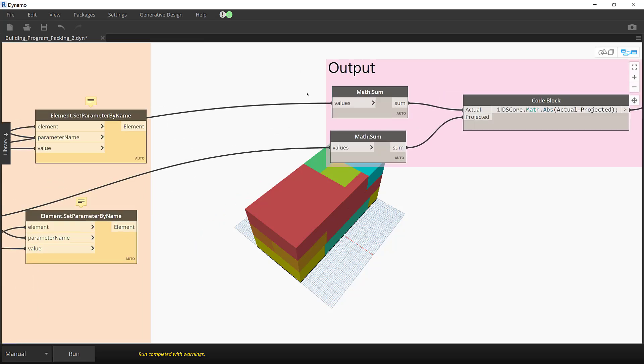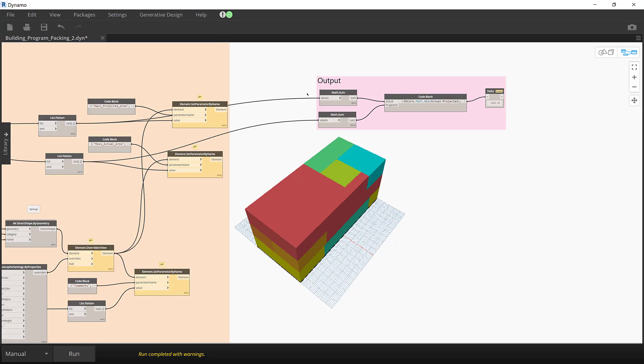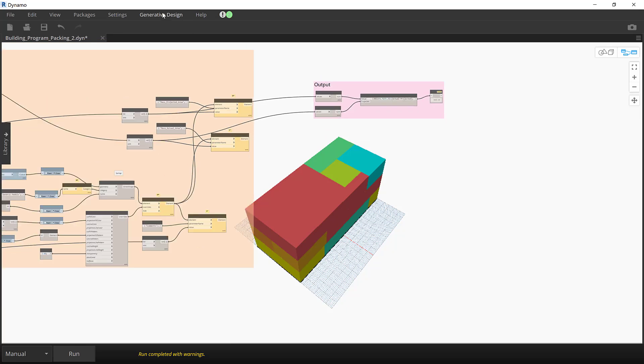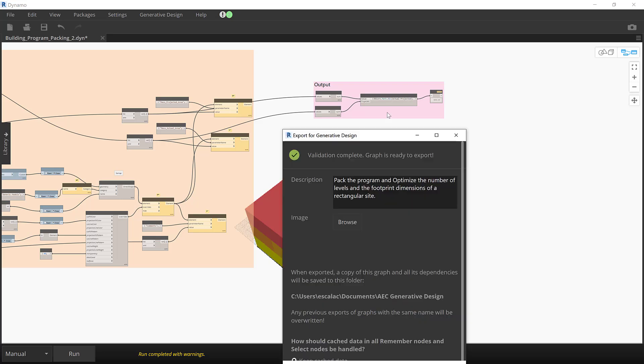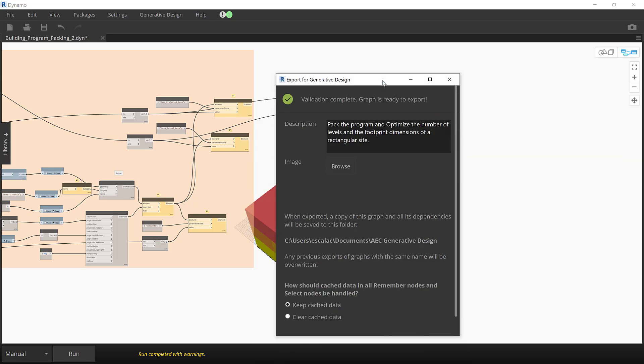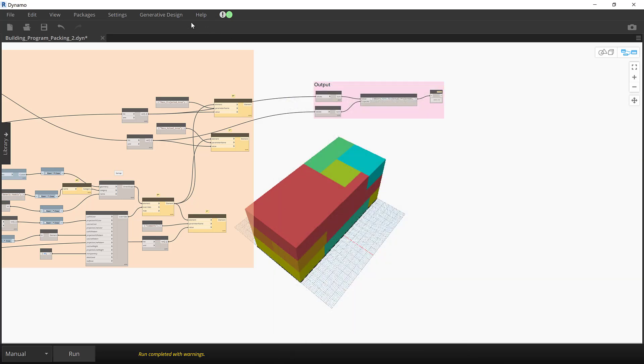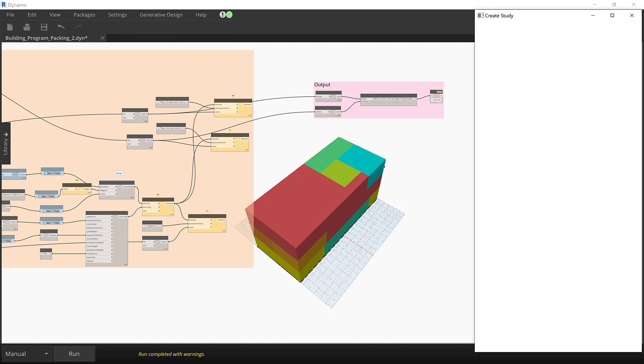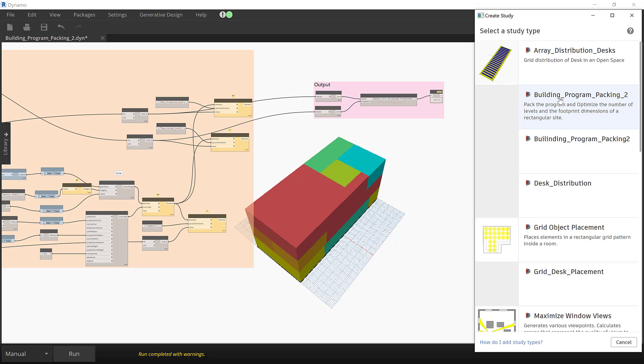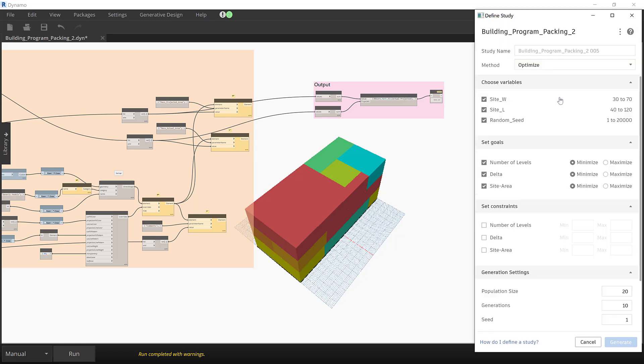To generate this study, the script is exported into generative design and then we create an optimization study where we choose to minimize the number of levels and optimize the building efficiency by maintaining the delta between the program and the actual level to the minimum.